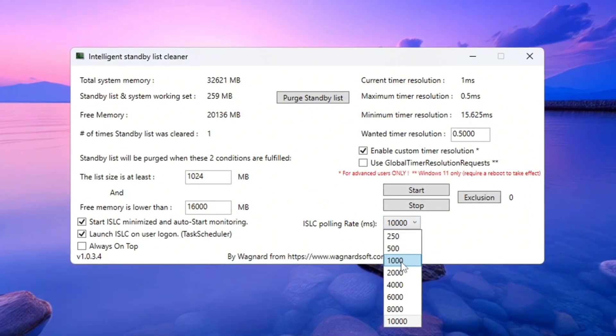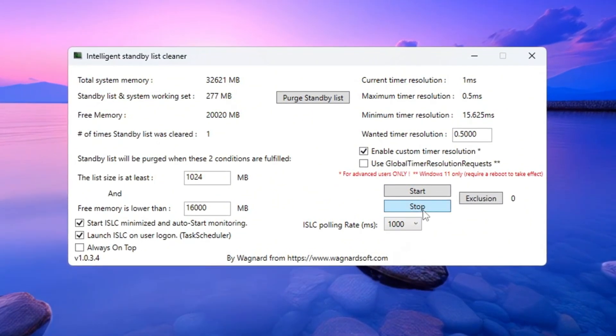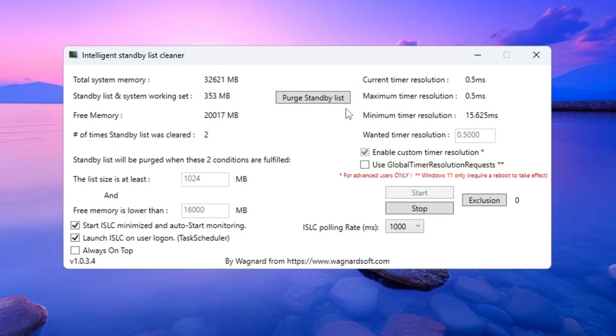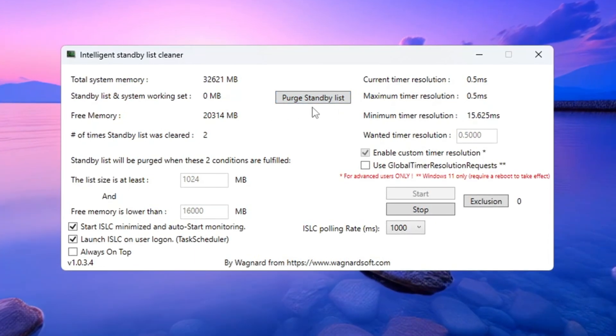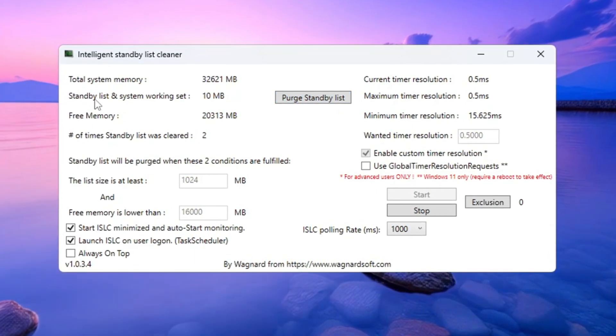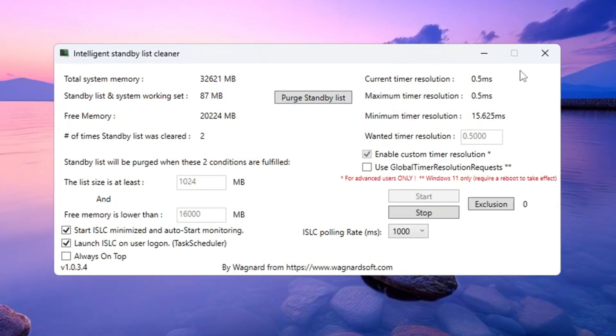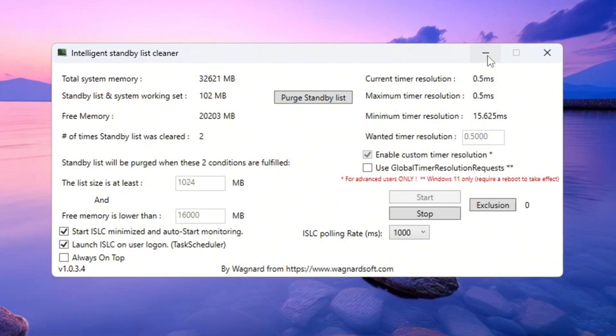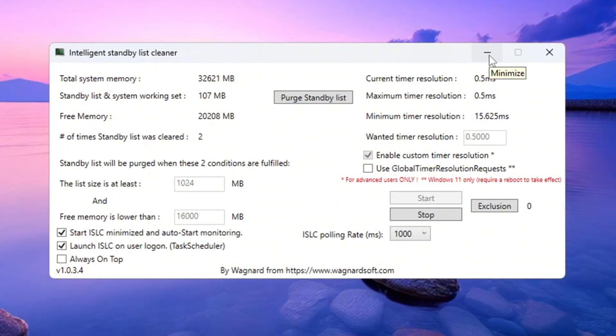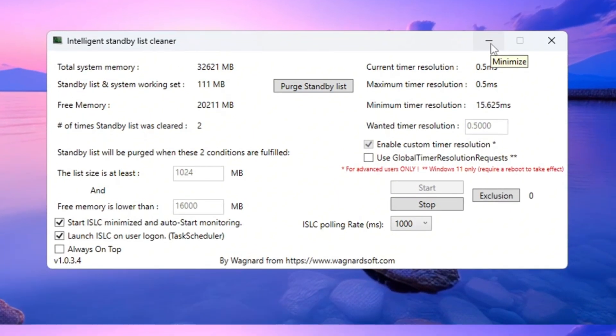Now click stop, then click start, and finally click purge standby list. Leave ISLC running in the background while you play Fortnite. This keeps your RAM clean and helps the game run better over time.